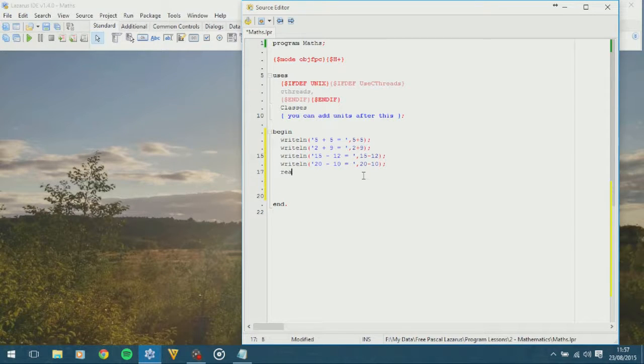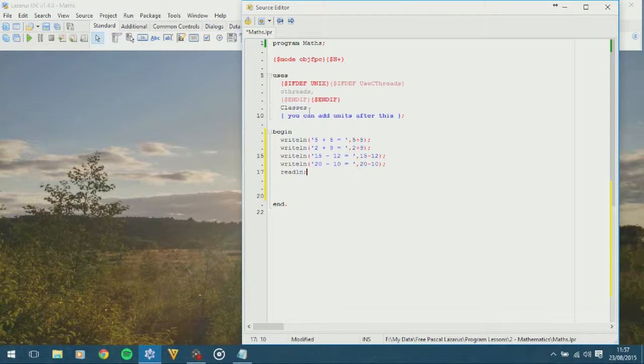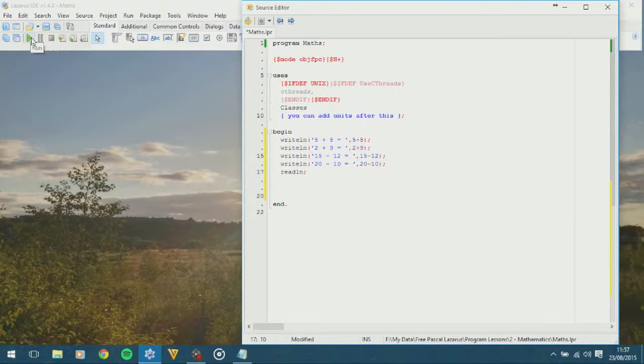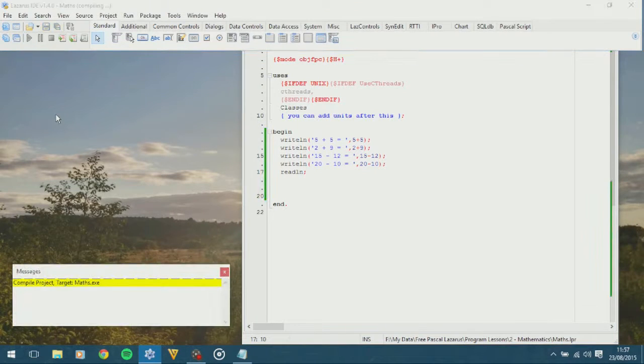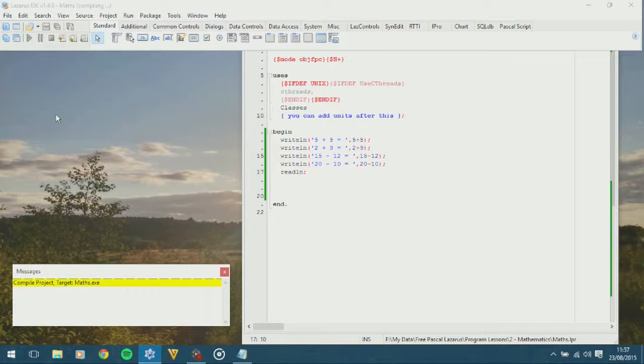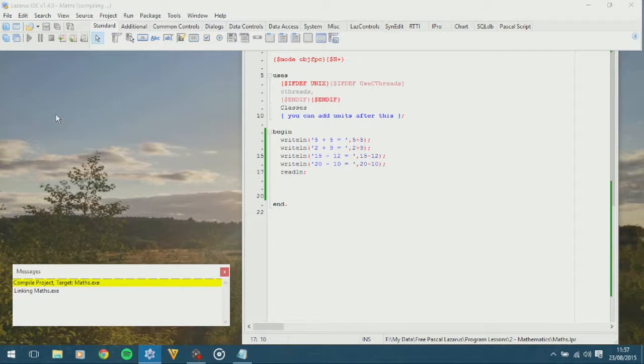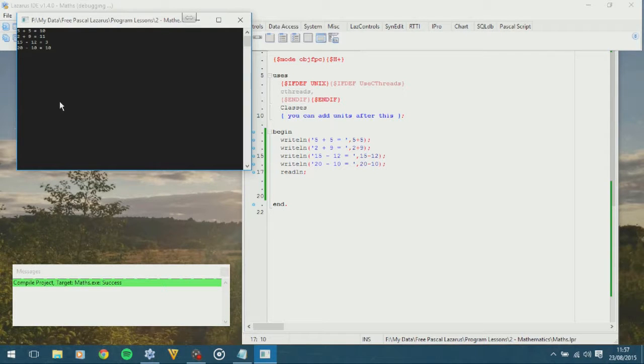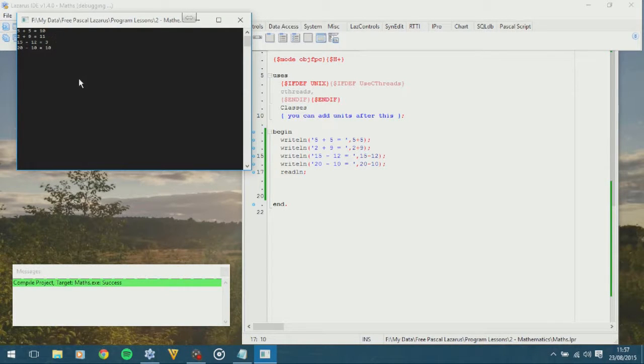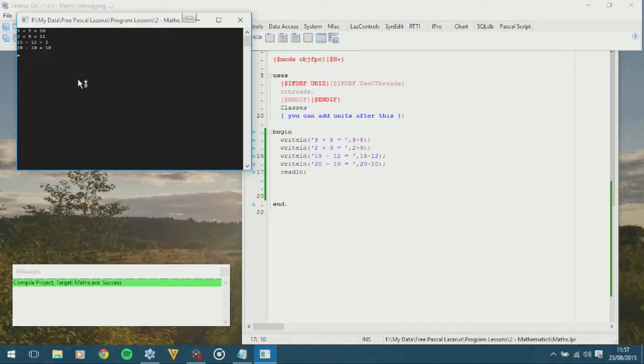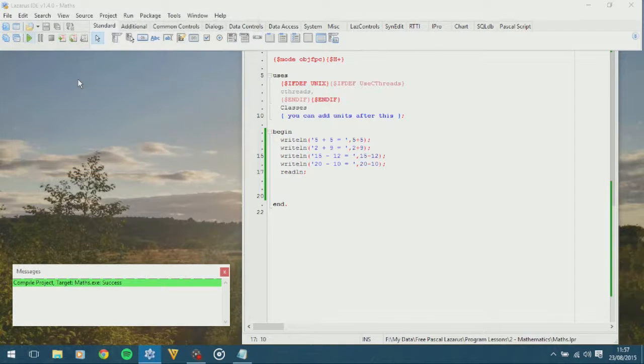Put a read line to stop the computer from going any further, and it waits for an enter press. And let's head over to run, and let's see what the computer brings back. So, we're expecting 4 lines, and for them all to be correct. So, 10, 11, 3, and 10 should be the answers. There you go. 5 add 5 equals 10, 2 add 9 equals 11, 15 take away 12 is 3, and 20 take away 10 is 10. Ok, click enter to close.